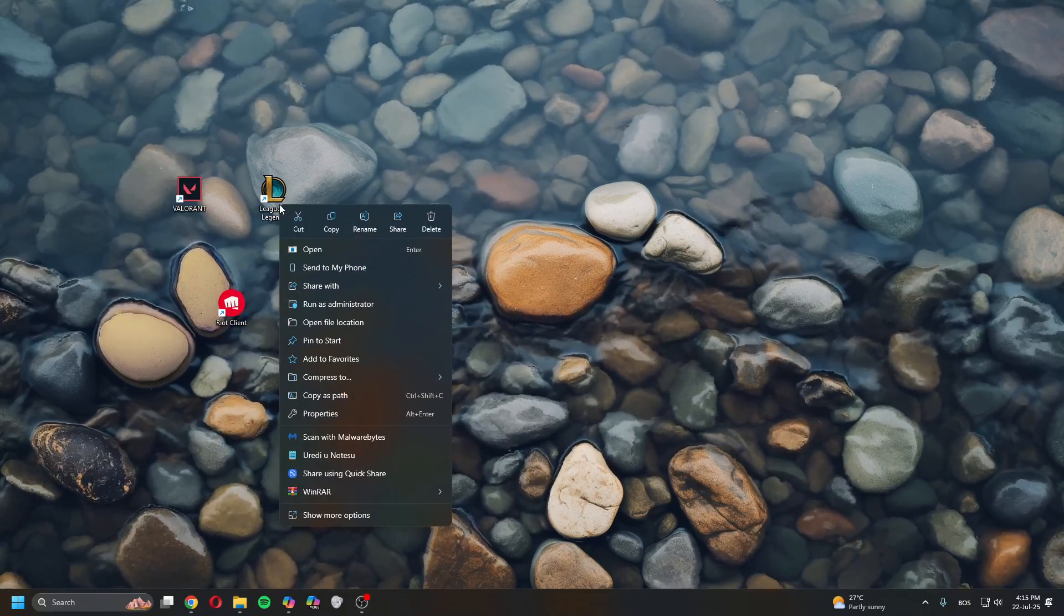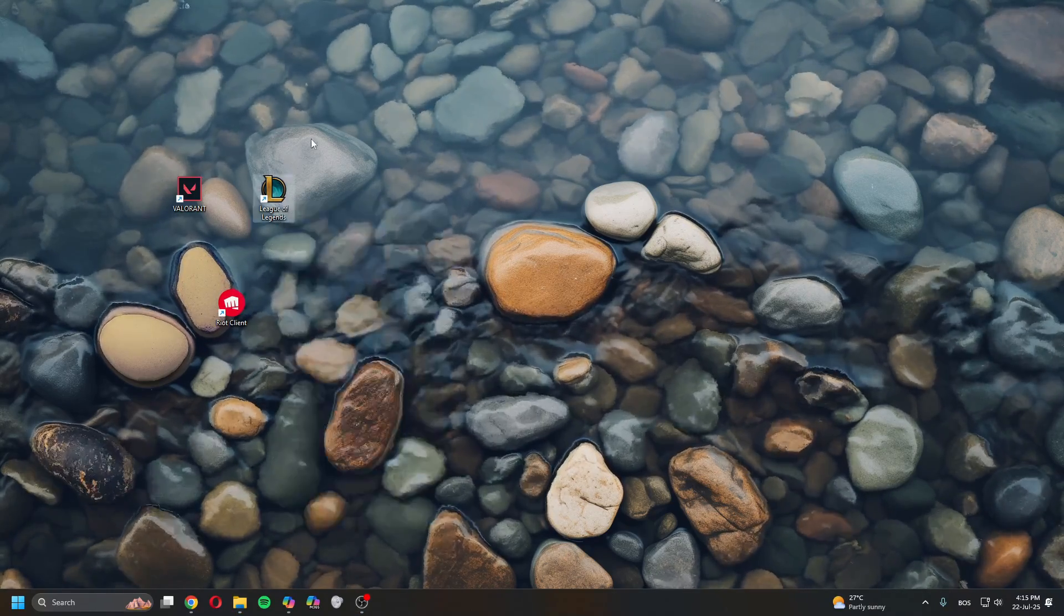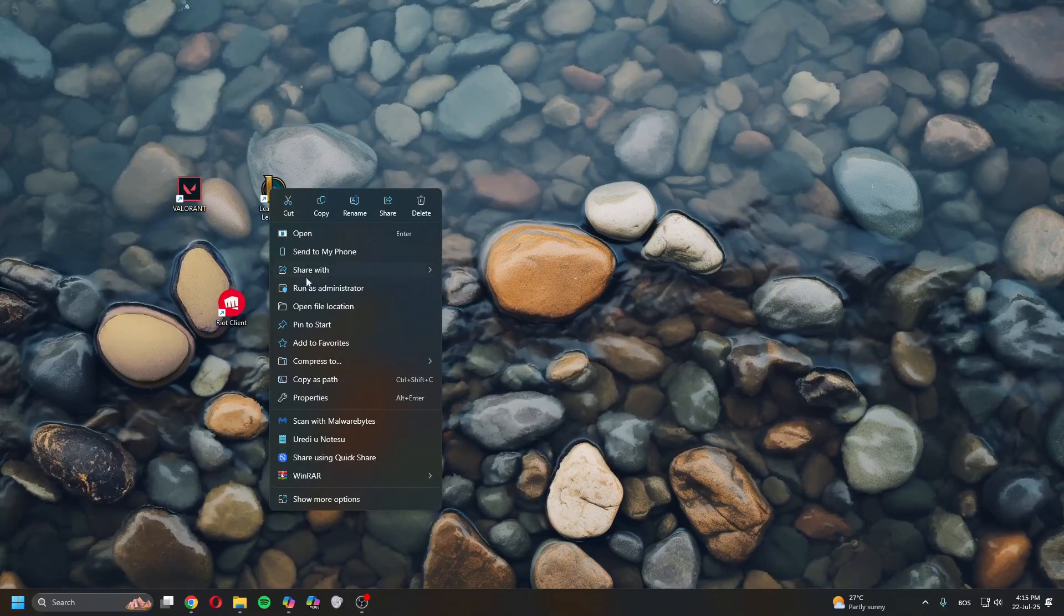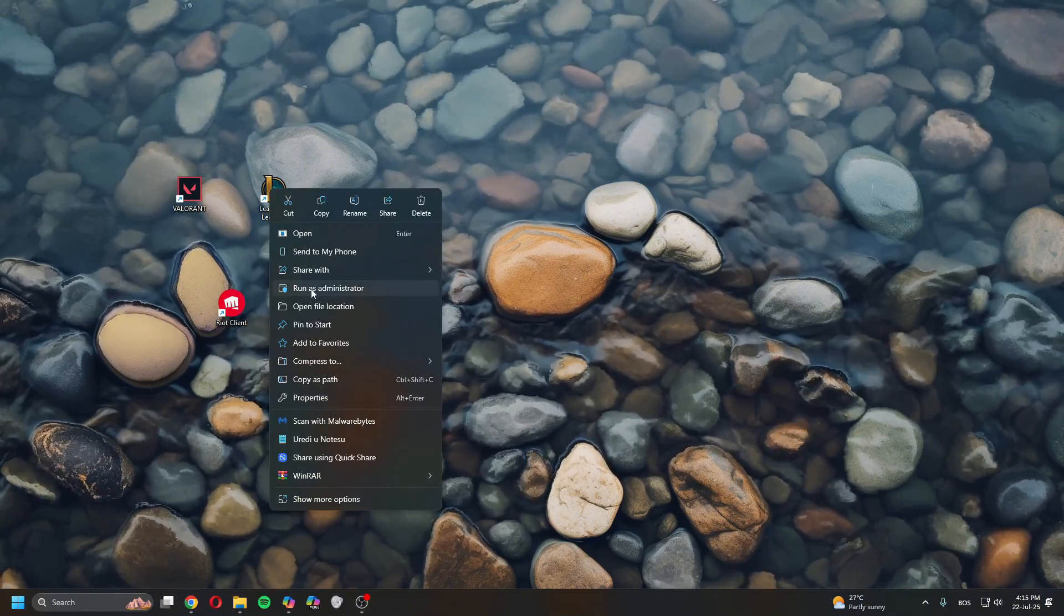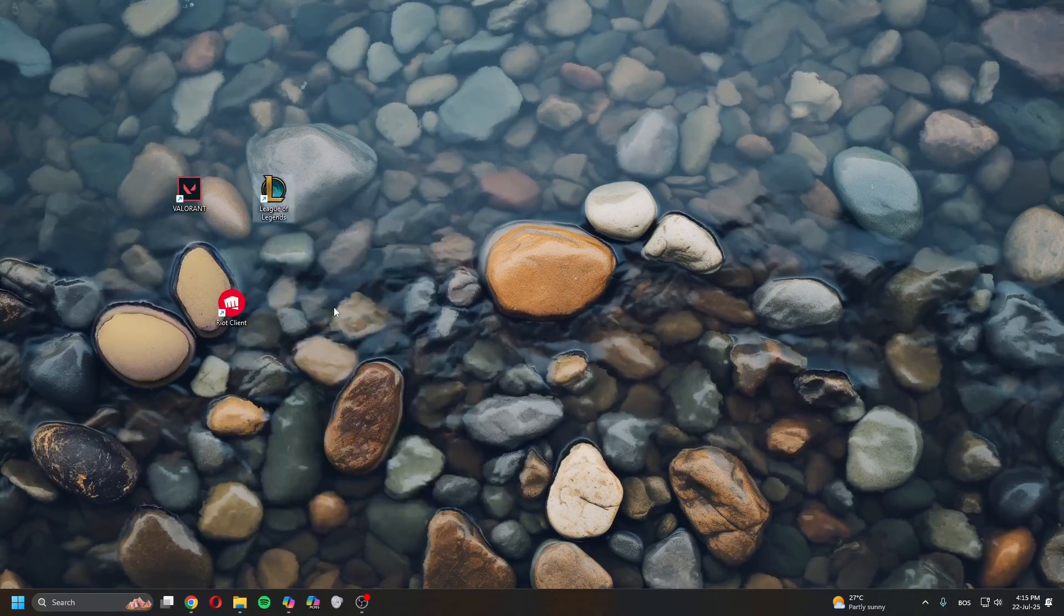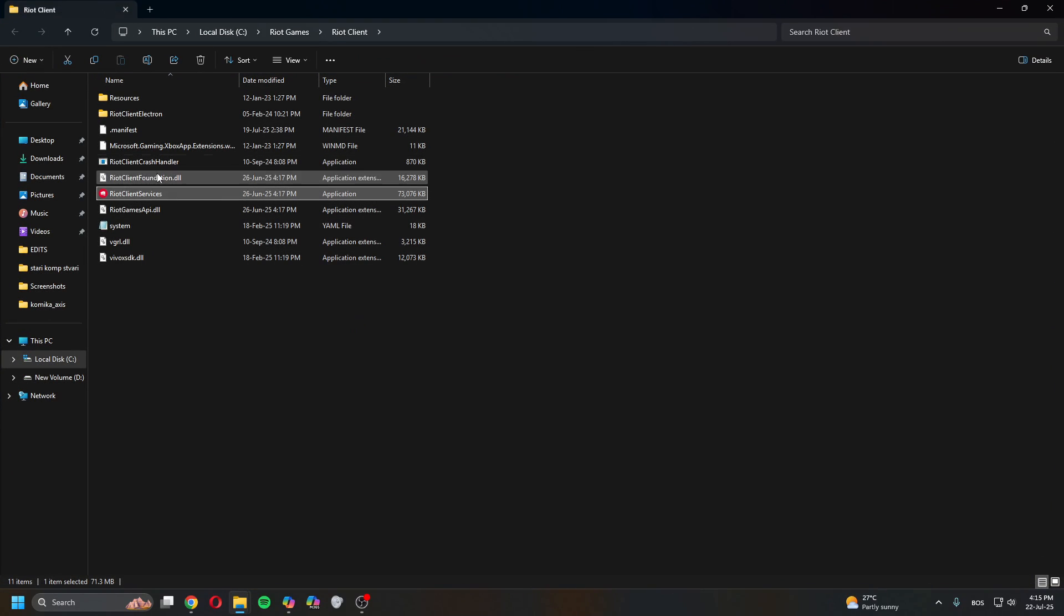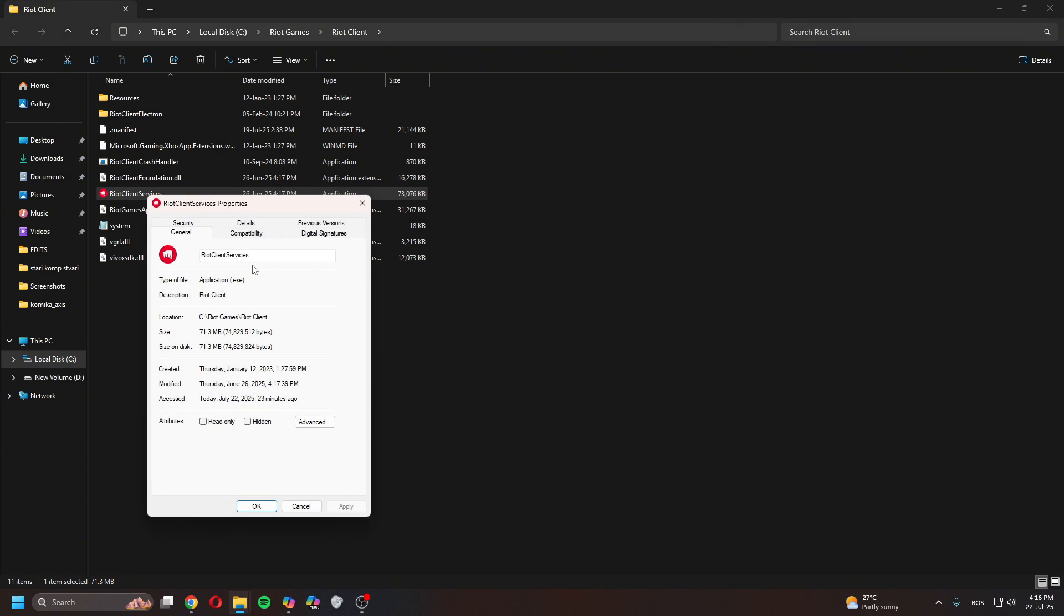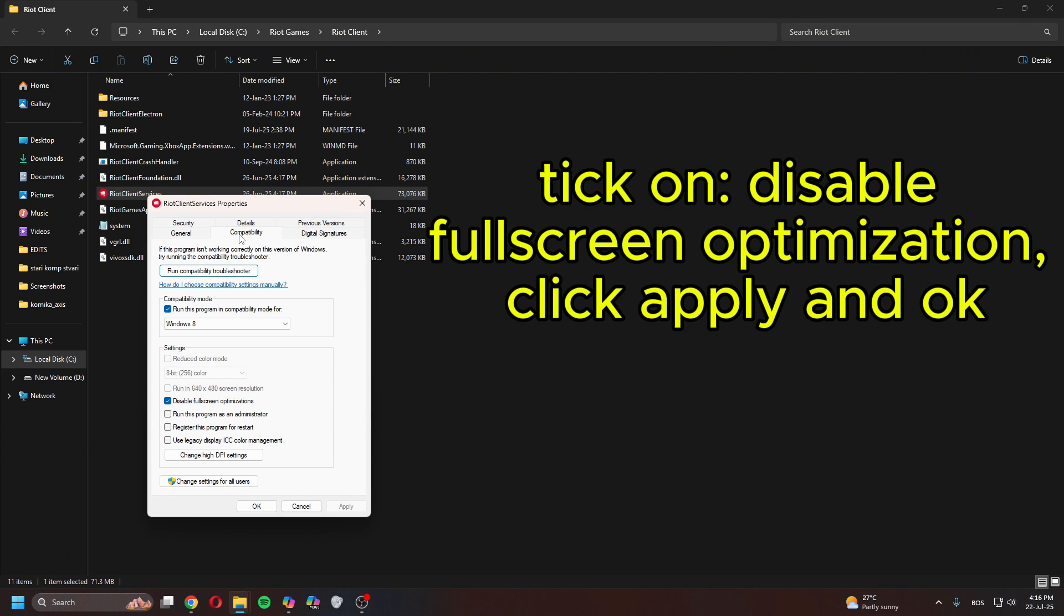And the next thing you do is right click on League of Legends again on the desktop and then click Open File Location. Once in here, make sure the Riot Client Services also has Compatibility.